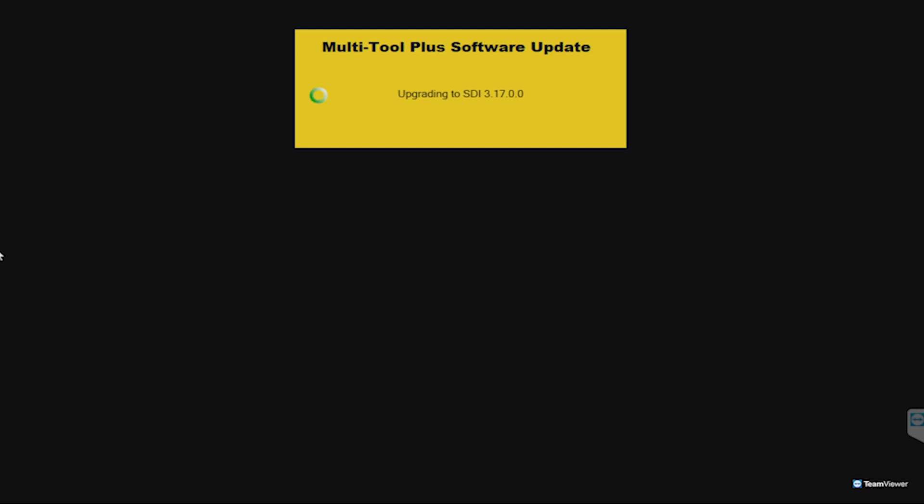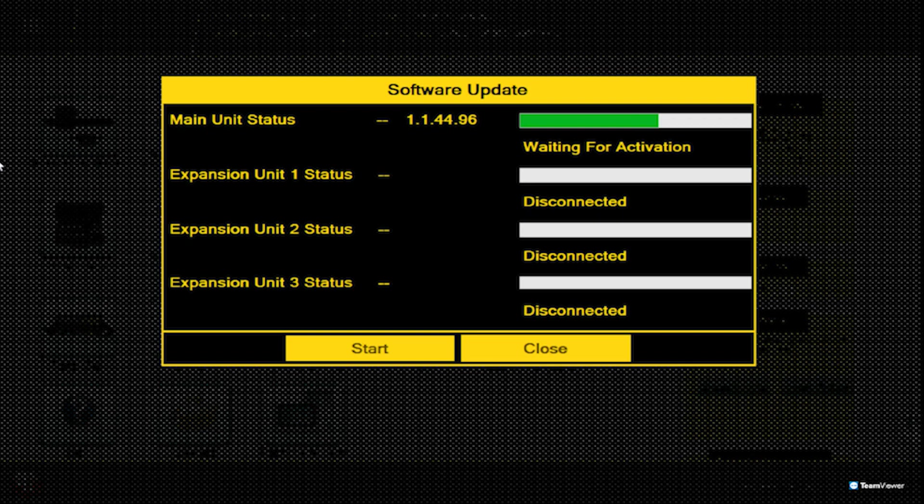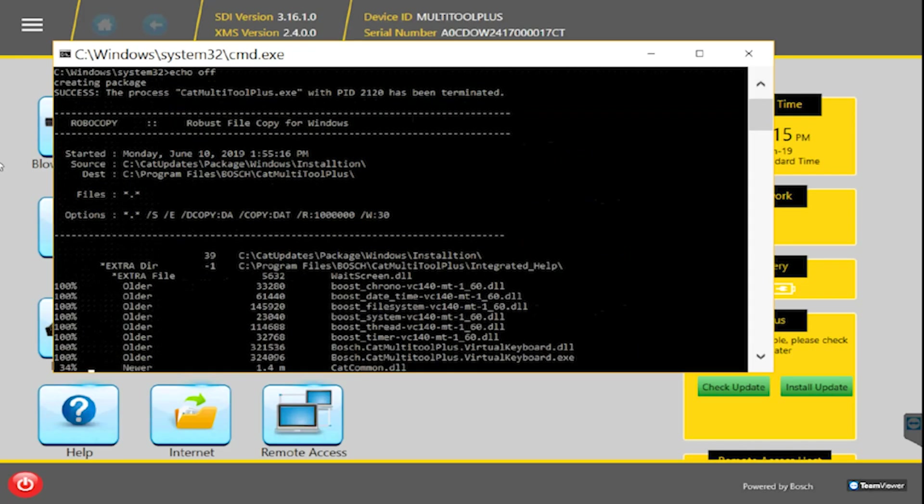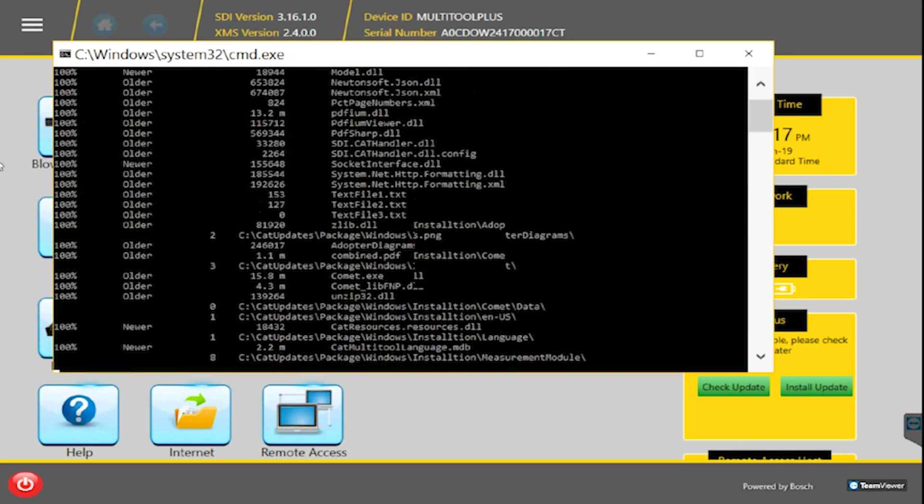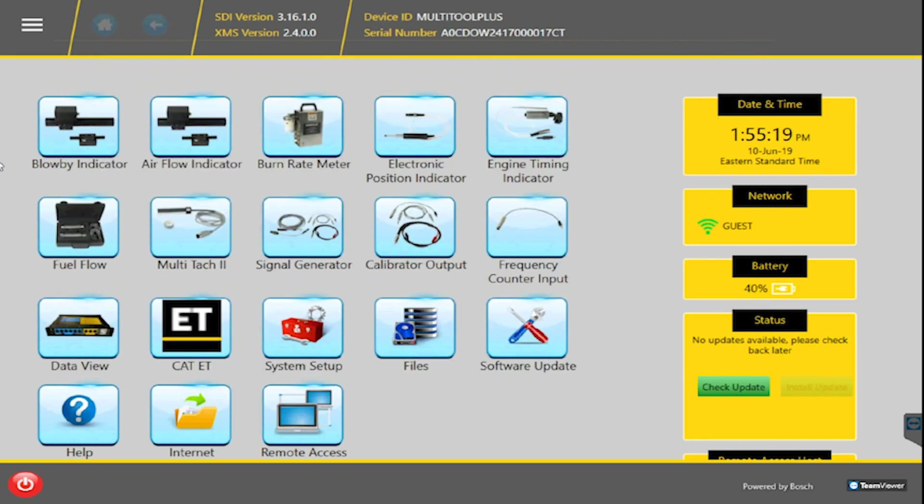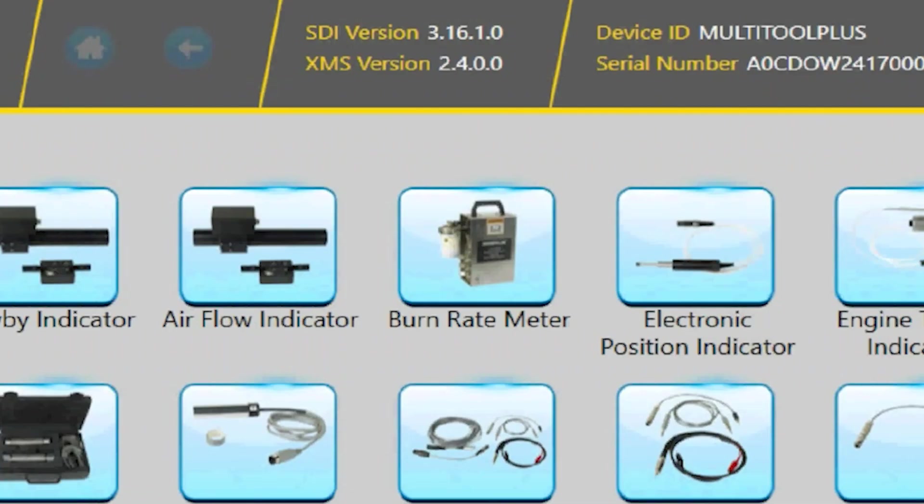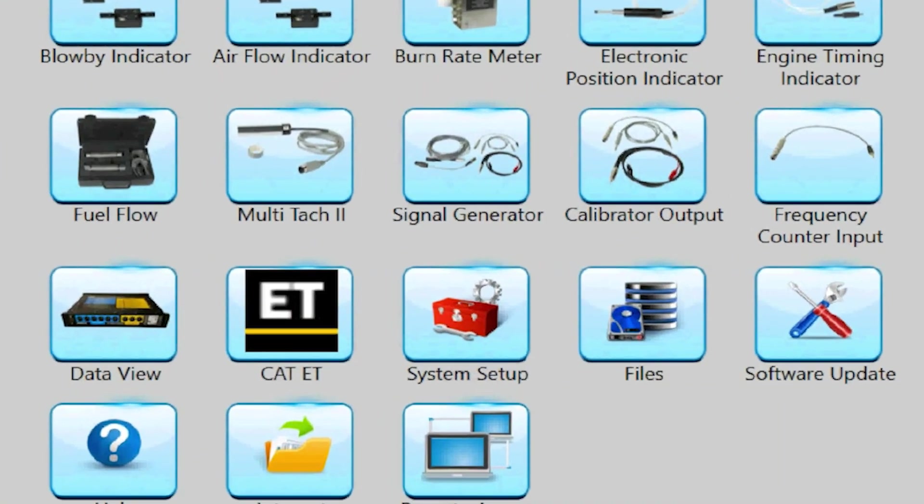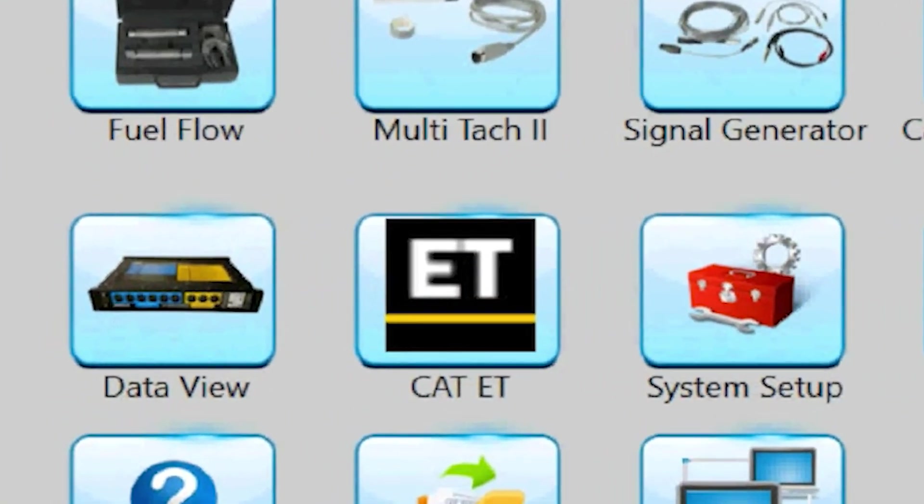Depending on the nature of the update, a reboot may be needed. If this is needed, the tool will have up to date functionality after the reboot. This can be verified by checking the Home Screen version, labeled as SDI version, or opening the respective application, such as Cat ET.